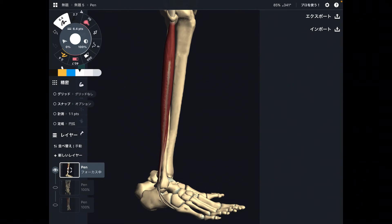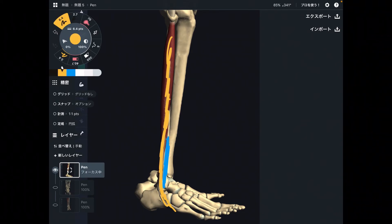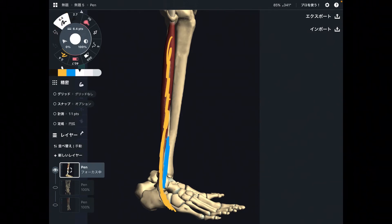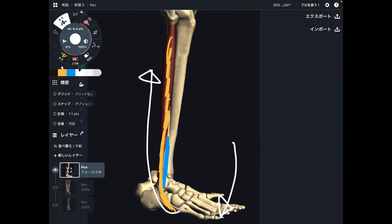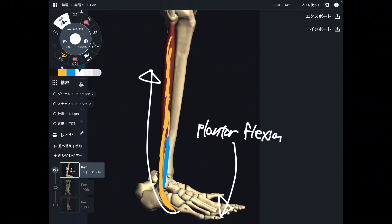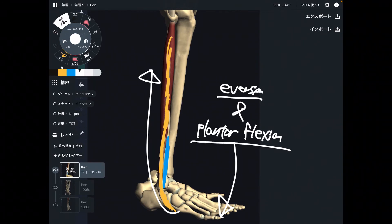These two muscles also pass posterior to the ankle joint. The blue line indicates the fibula and the yellow line represents the Fibularis muscles passing posterior to the ankle joint. When these two muscles contract, that brings the ankle joint into plantar flexion. So these two muscles can perform both eversion and plantar flexion.